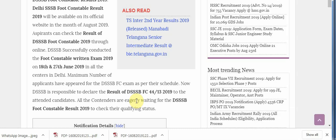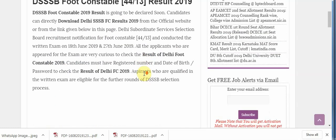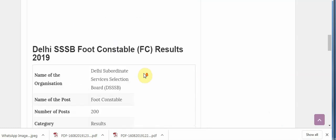Number of applicants have appeared for the DSSB FC exam as per the schedule. Now DSSB is responsible to declare the result to the attendant candidates. All the candidates are eagerly waiting for the DSSB Foot Constable Result 2019.